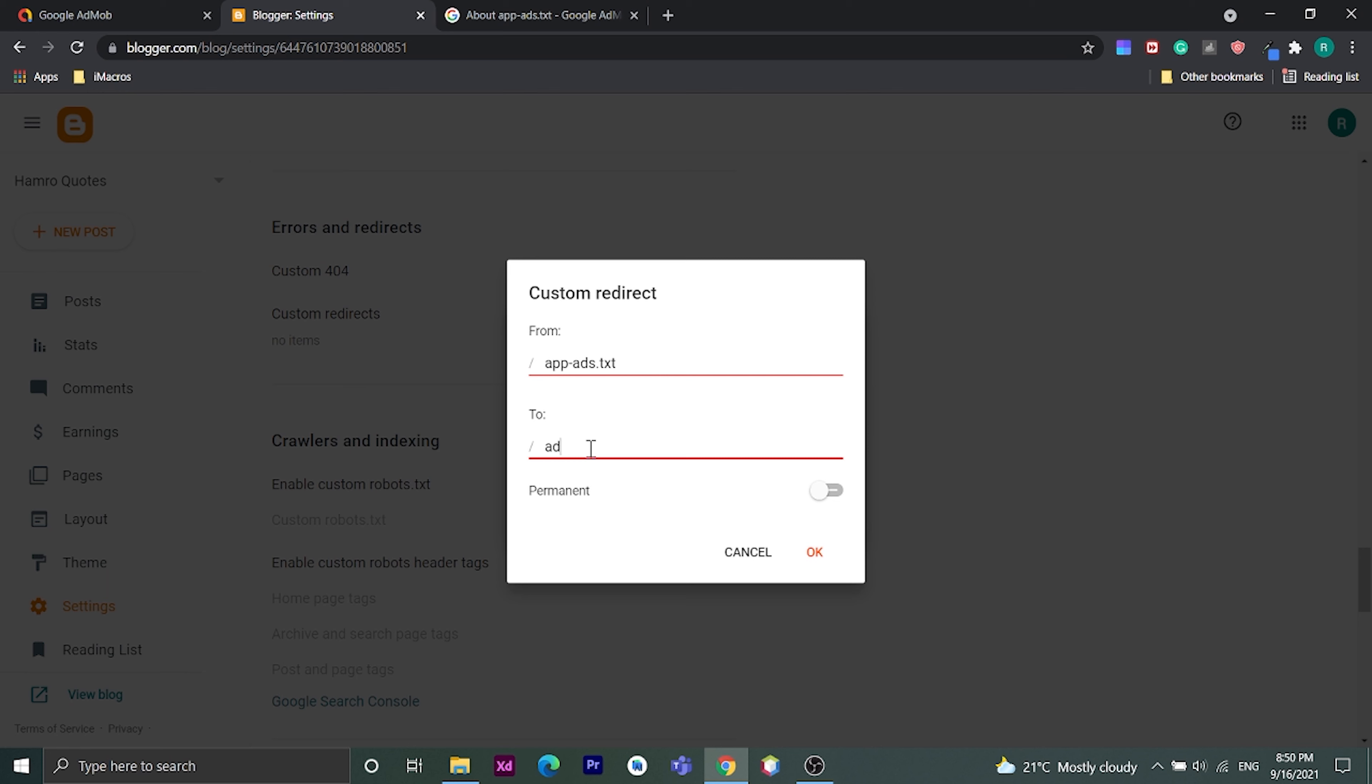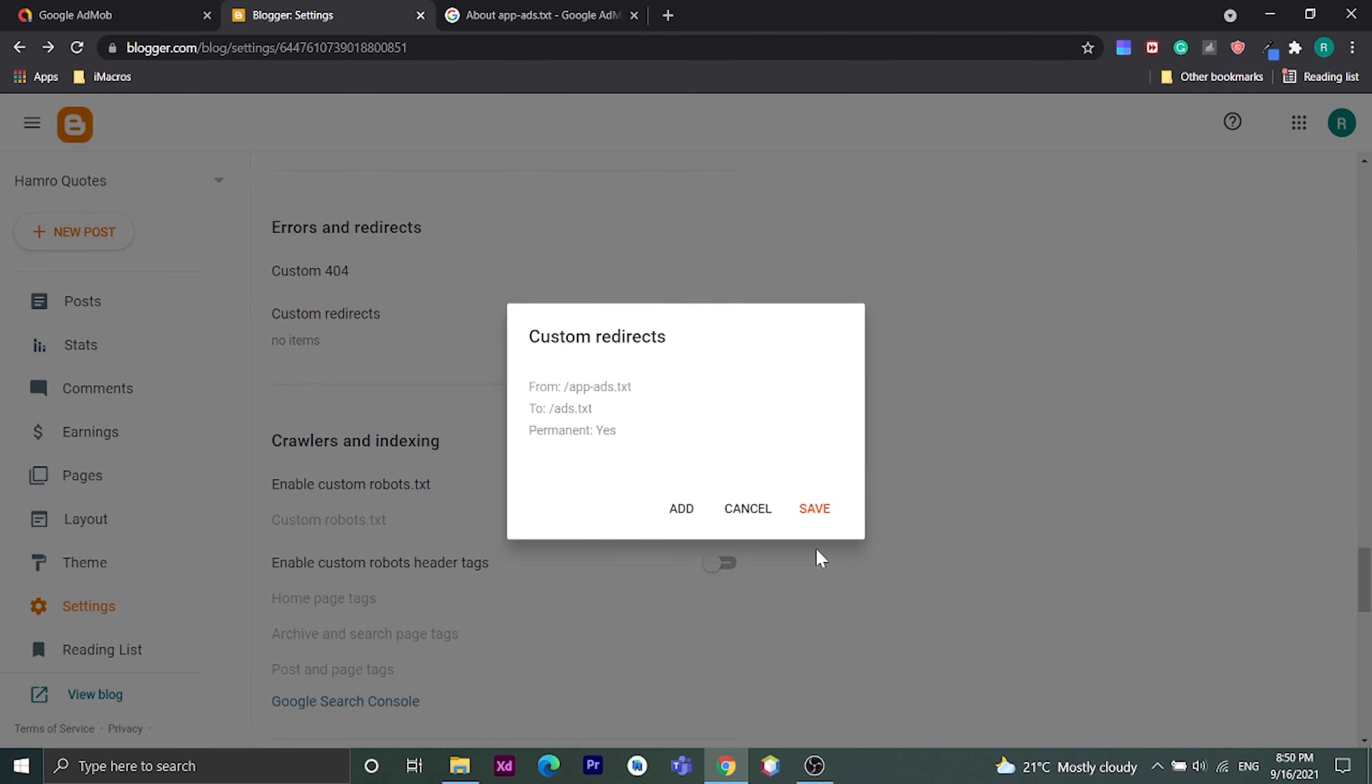In to, enter ads.txt. Then enable permanent and click save.